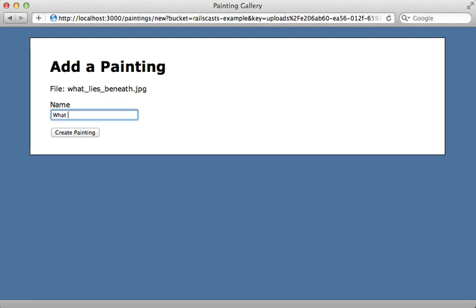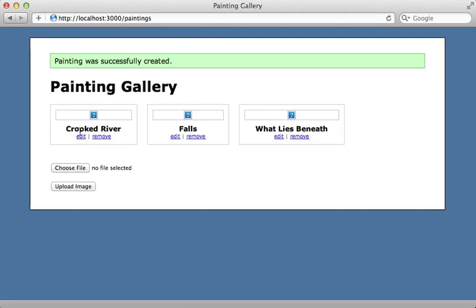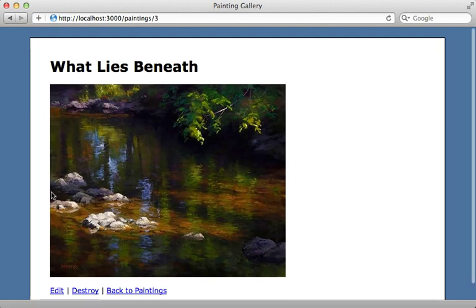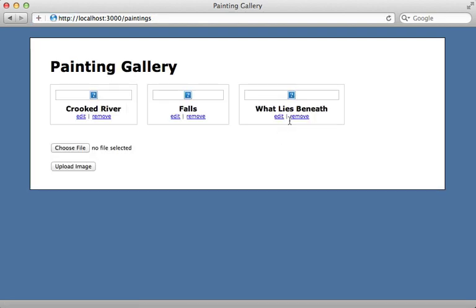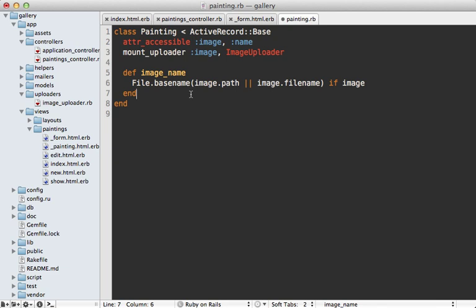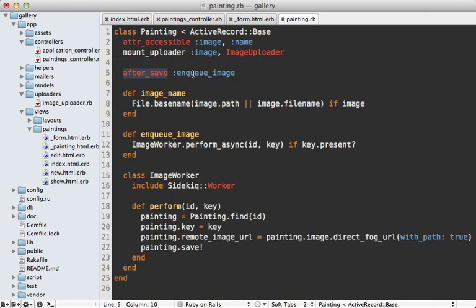This kind of worked — the record is created, but the thumbnail image is broken. However, clicking it brings us to the full-size page which shows the full painting, because this references the exact same image we uploaded — not the thumbnail version. CarrierWave Direct disables automatic processing of images, so it's up to us to manually trigger creating the thumbnail in a background job. I'll do this in the painting model, pasting in code that adds an after_save callback for queuing up image processing. It only fires if the key is present — basically if we uploaded a file through S3 — and then calls perform_async on this ImageWorker class.